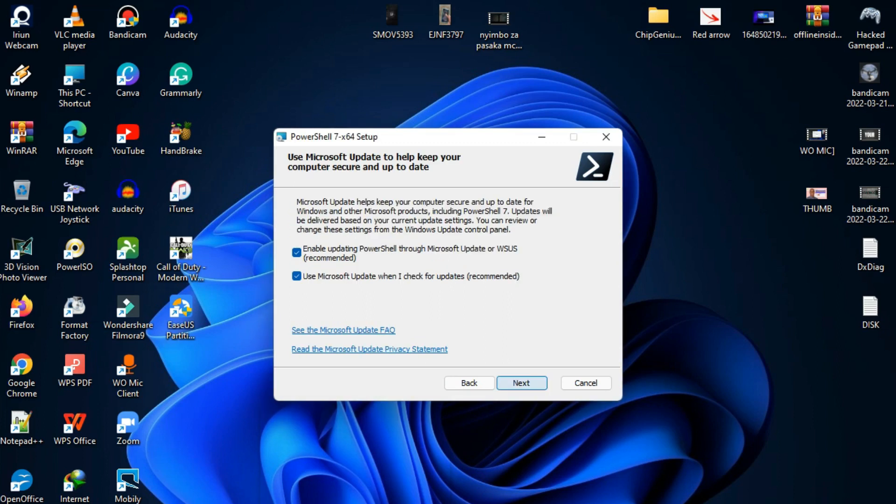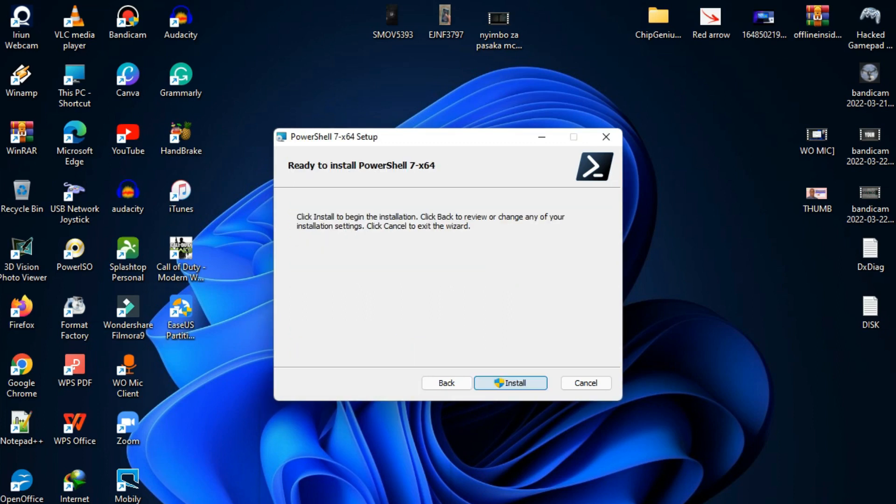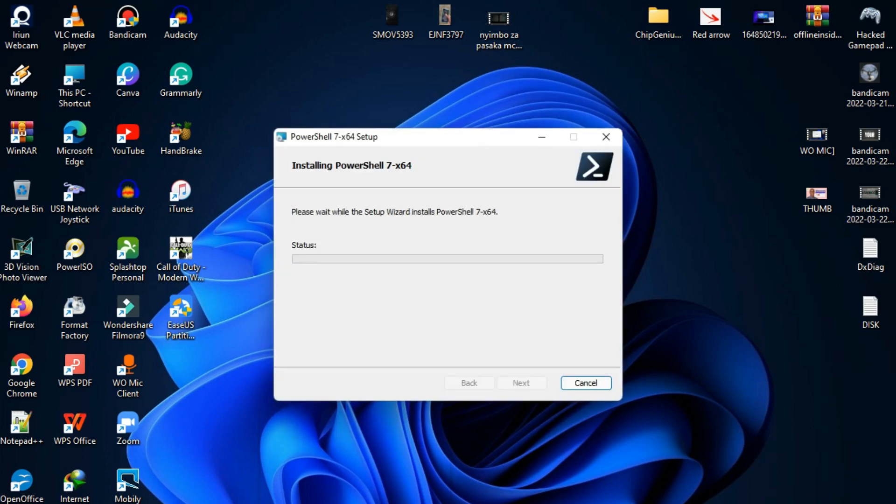Now I'm going to click next then install. You can see PowerShell is now installing on my computer.